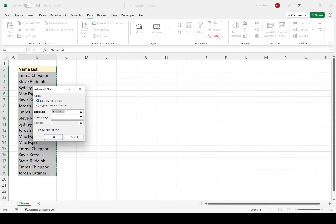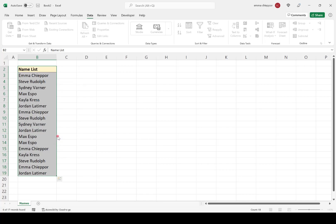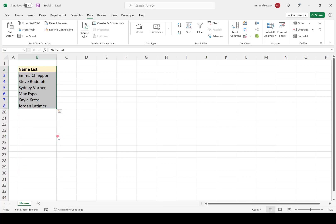And now the Advanced Filter dialog box popped up. To remove duplicate values, I'm going to select the Unique Records Only option here, and then simply hit OK. And the Advanced Filter removed all the duplicate values for us.